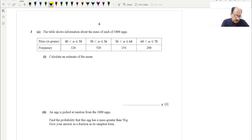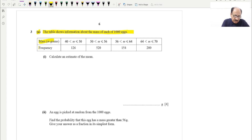Let us go to the question without wasting time. Part A — the table shows information about the mass of each of 1000 eggs. This is the mass column and this is the frequency column, and we have to calculate the estimate of the mean. For each range we take the midpoint, so the mid of 40 and 50 will be 45, and the mid of 50 and 56 is 53.